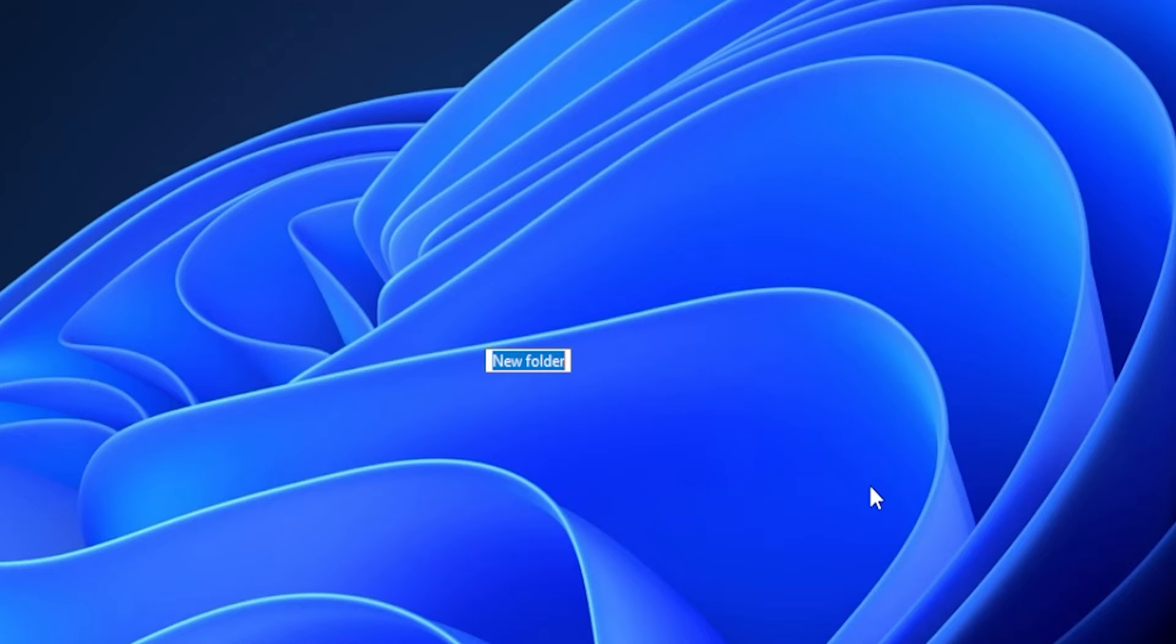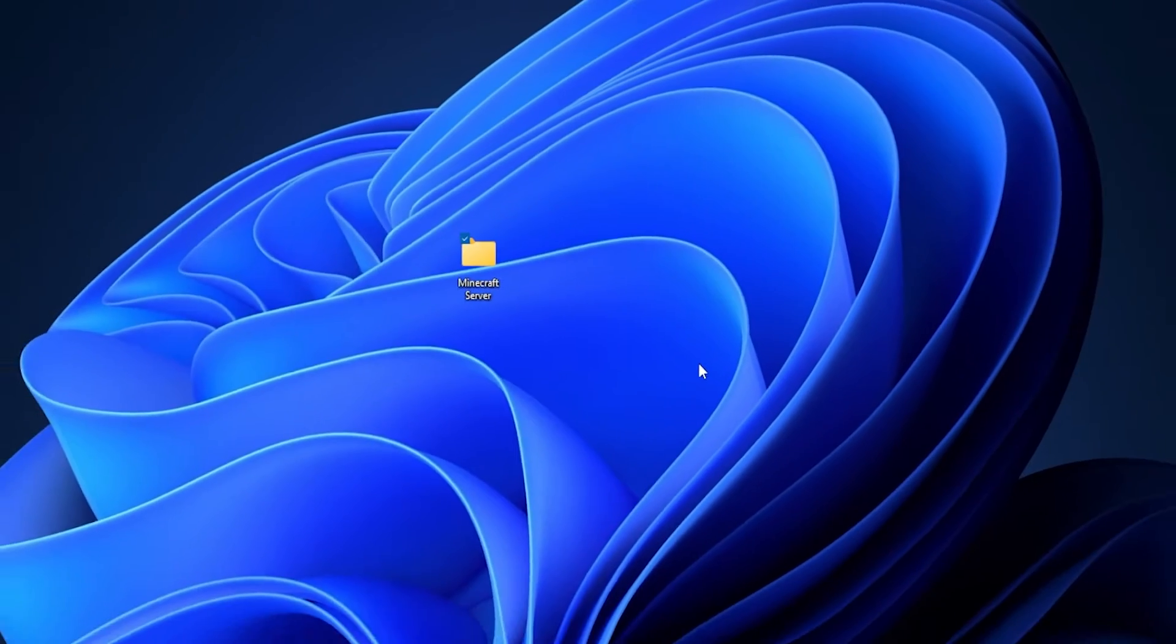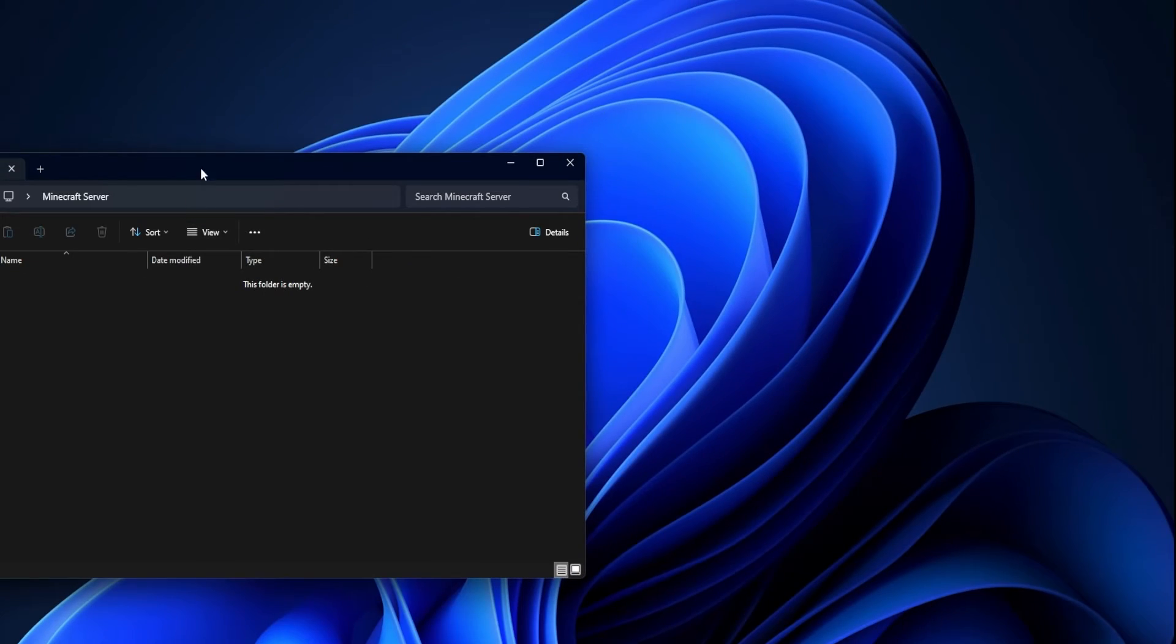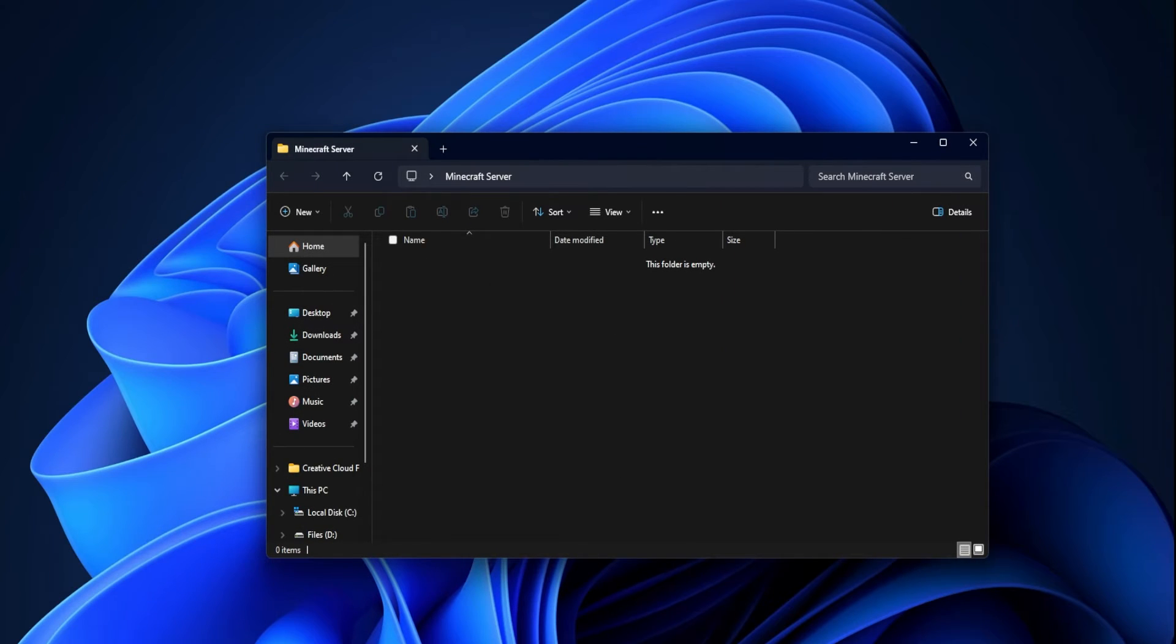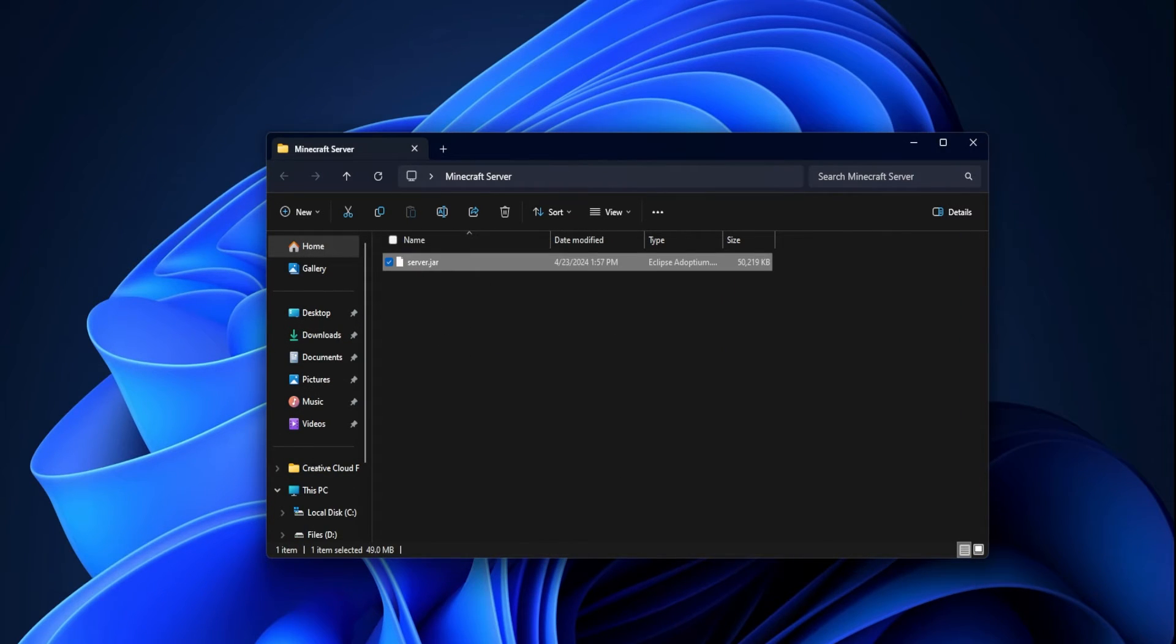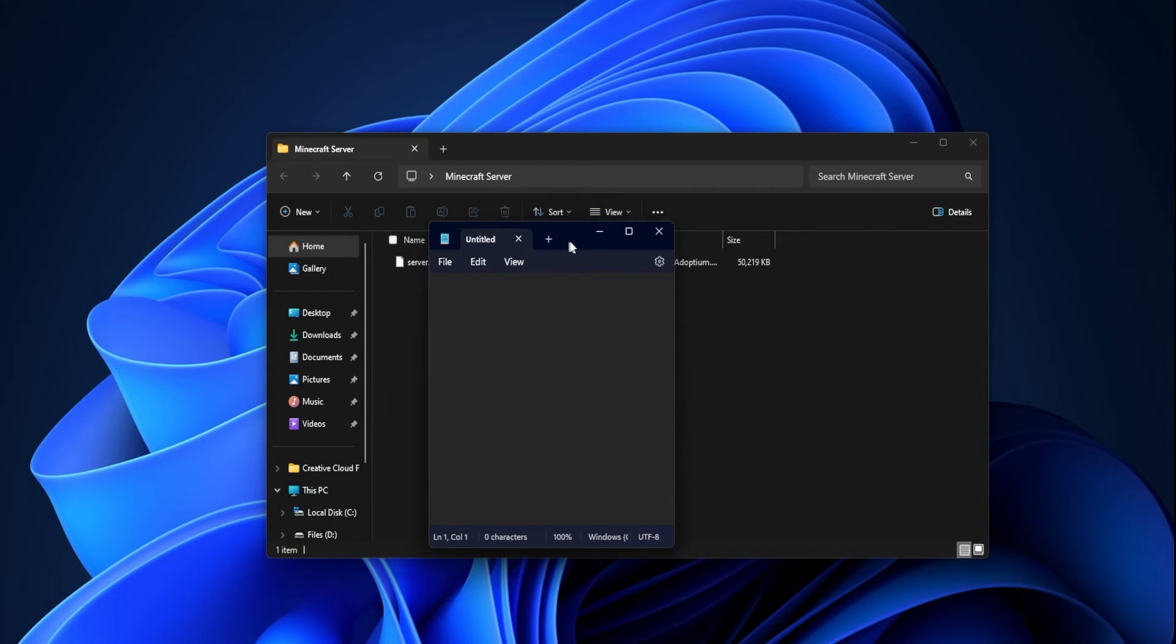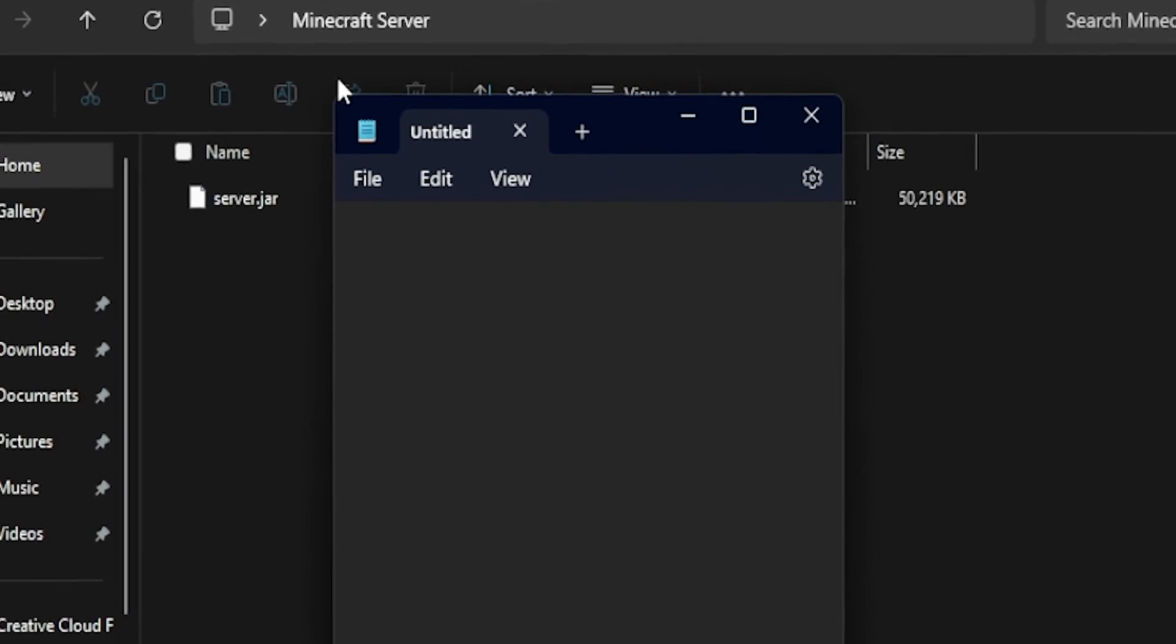Once you've got all that done, we can leave these and we're going to go ahead and just create a folder. We're going to call this Minecraft Server. The name doesn't really matter. In here we're just going to go ahead and upload that jar we just downloaded. It should be under server.jar. Next we're going to open up a text document. For example, I'm going to use just Notepad for this one.